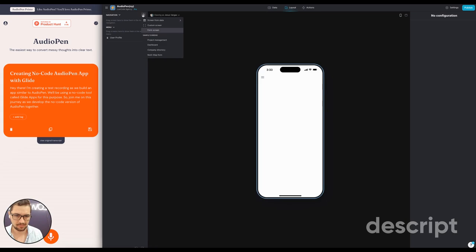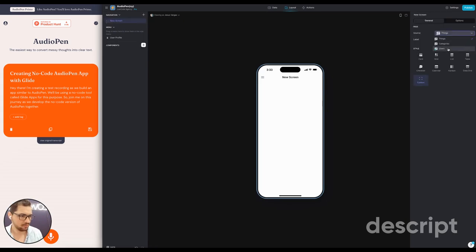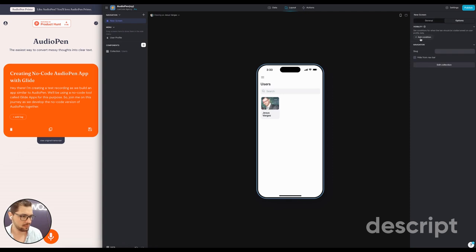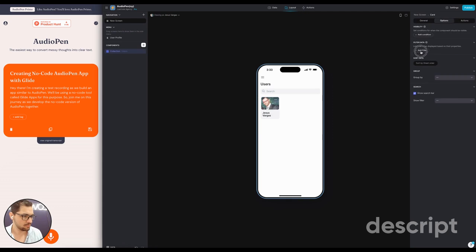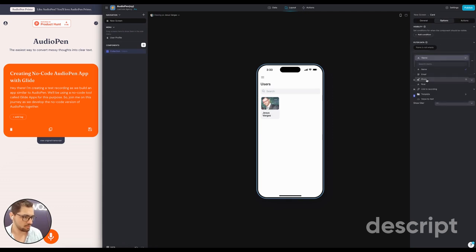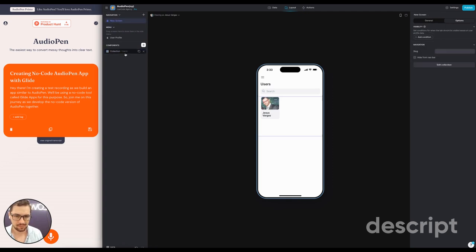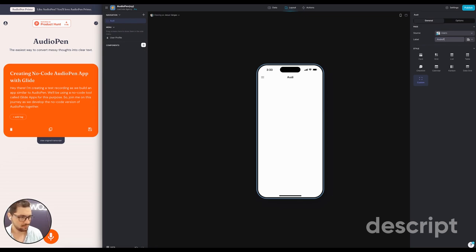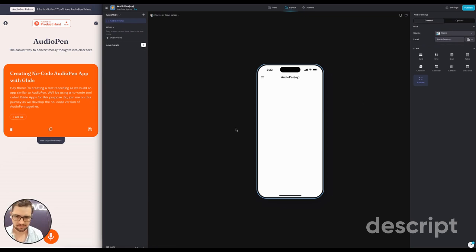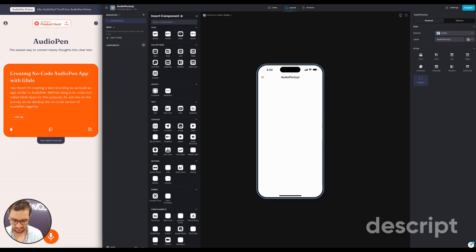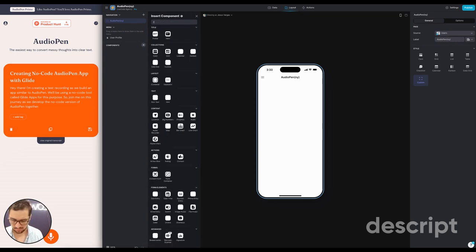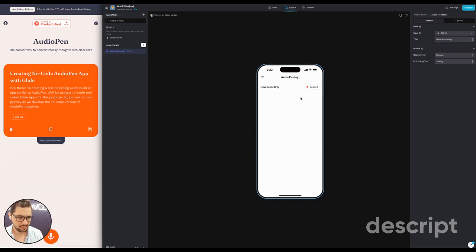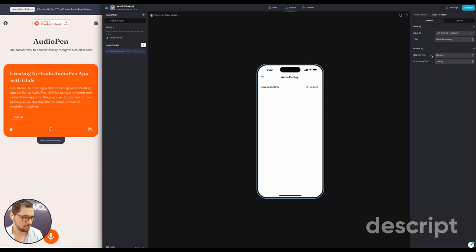Let's have a custom screen. I want to be looking at the users profiles. I'm going to filter users here. I only want to be able to see my own rows. So email is signed in user. And then I have a collection. Let's call it AudioPenny. And then let's add the recording thing. Recorder. New recording. Saving. That looks good.